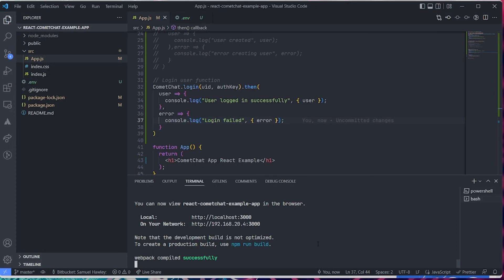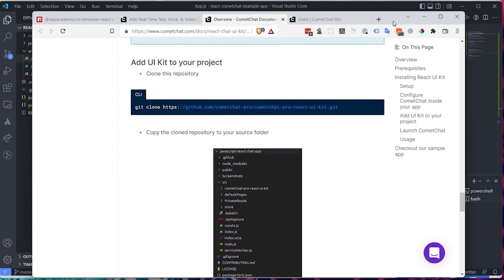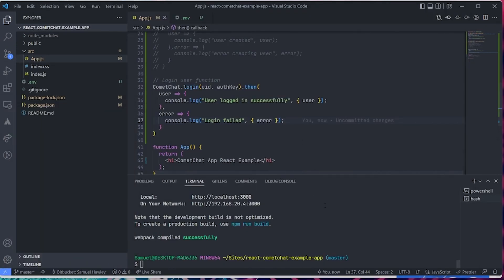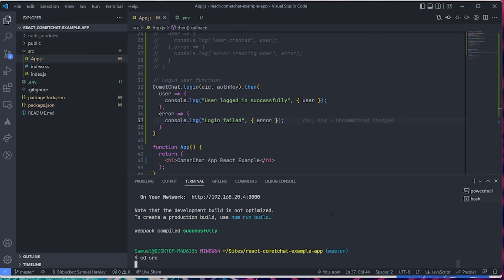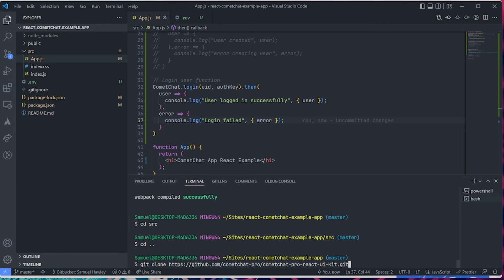The next thing we're going to do is install a UI kit to our project so we can get a nice UI with a bunch of ready-made components. It saves you time building out the messaging app from scratch. We're going to kill the app temporarily, and in the instructions there's a GitHub repo we need to clone. We want to clone it into our source folder rather than the root directory.